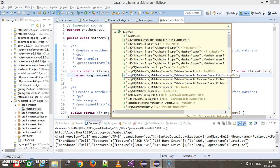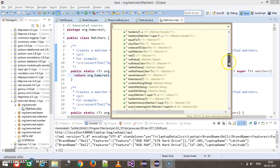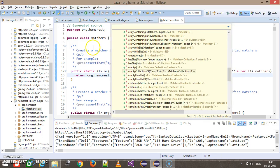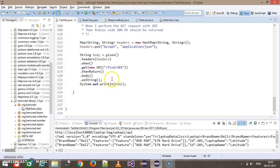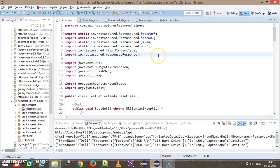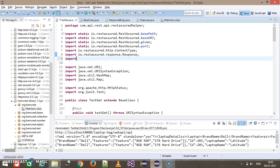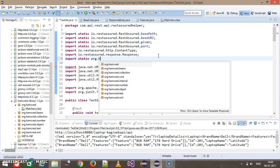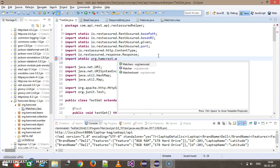The Matchers class contains all the methods we can use for validation purposes, and as you can see, all the methods are static. In order to use methods from the Hamcrest framework, we first need to import it — I'm going to do a static import because most of the methods in the Matchers class are static: import static org.hamcrest.Matchers.*